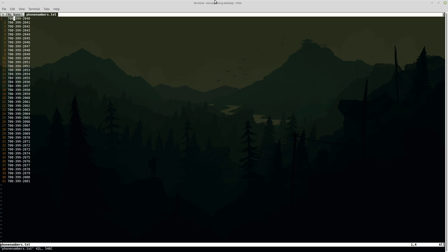But I know one program in particular that we used would not accept these because it doesn't have the country code. And also it has hyphens inside of it, which for whatever reason makes the particular script that we would use not work correctly.